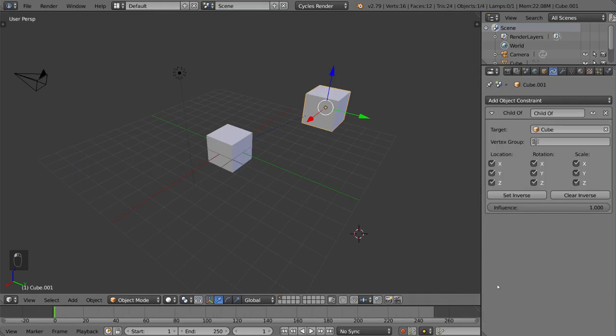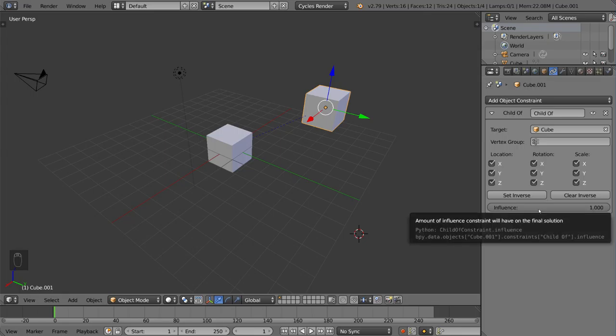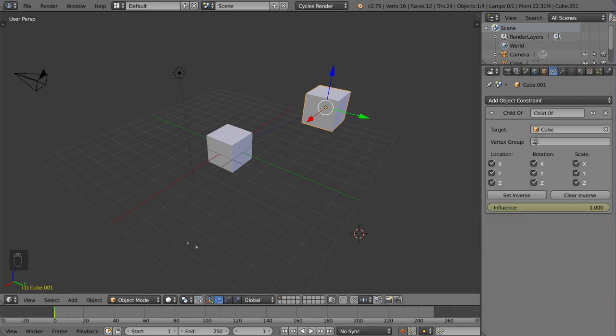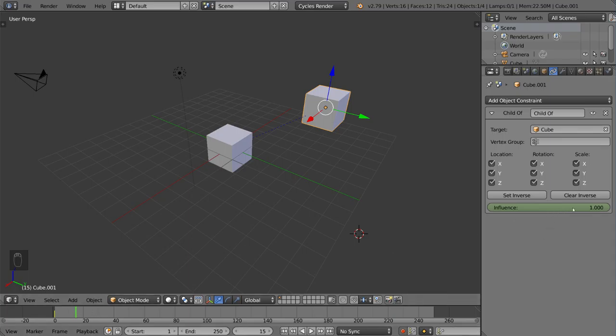And, just a quick tip, if you guys ever need to keyframe an influence slider, or a property value of some sort, you can also keyframe that simply by hovering your mouse over that bar, and hitting the I key. That will turn it yellow, signifying a keyframe has been created. And, if you have automatic keyframe turned on, you can scroll to a different frame or something like that, and drag it down, it'll turn yellow again.